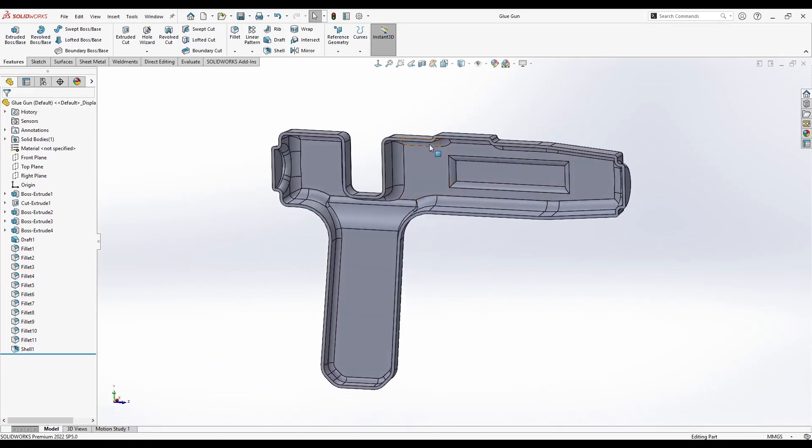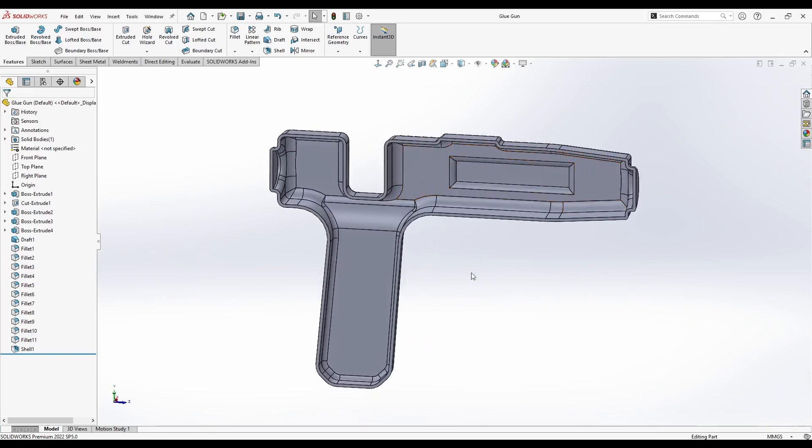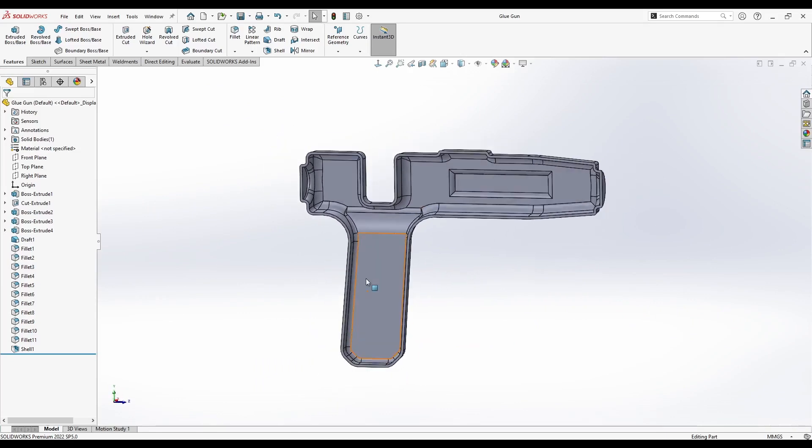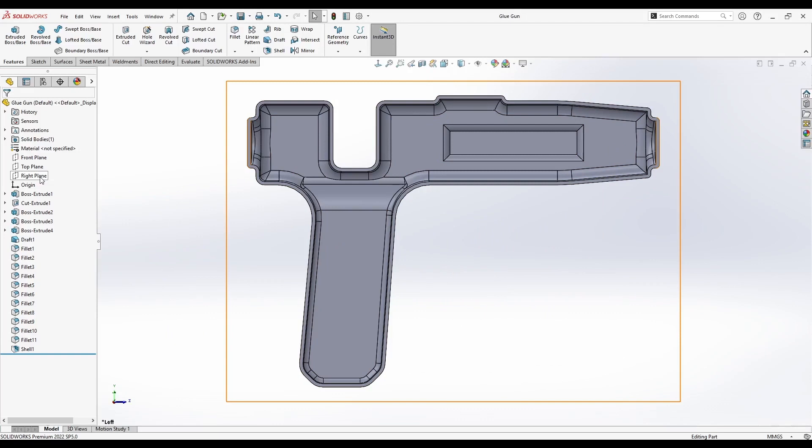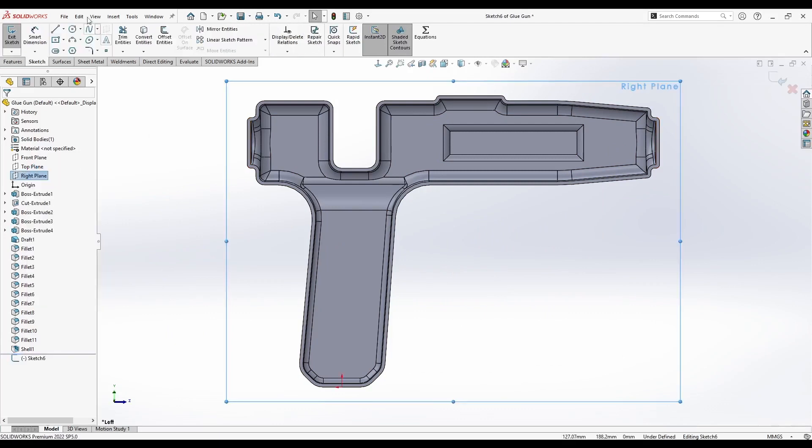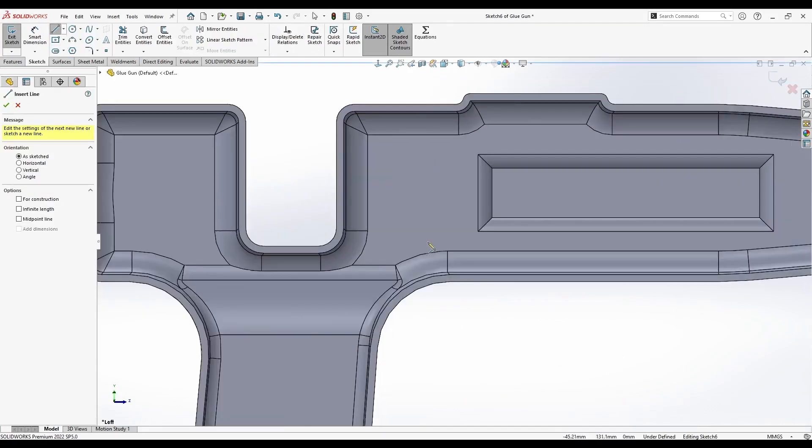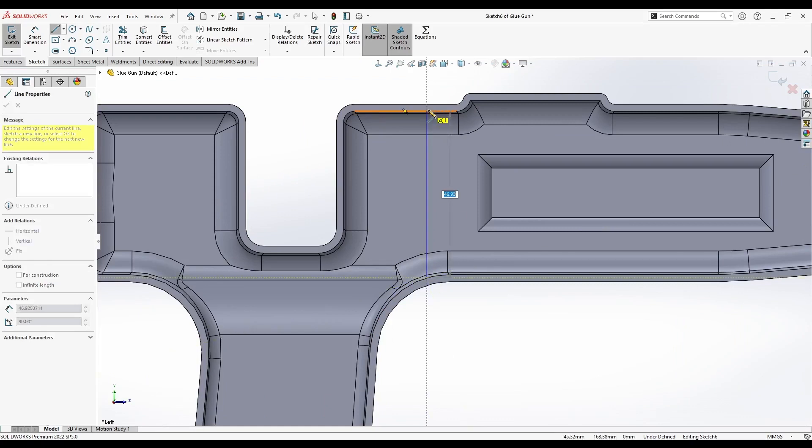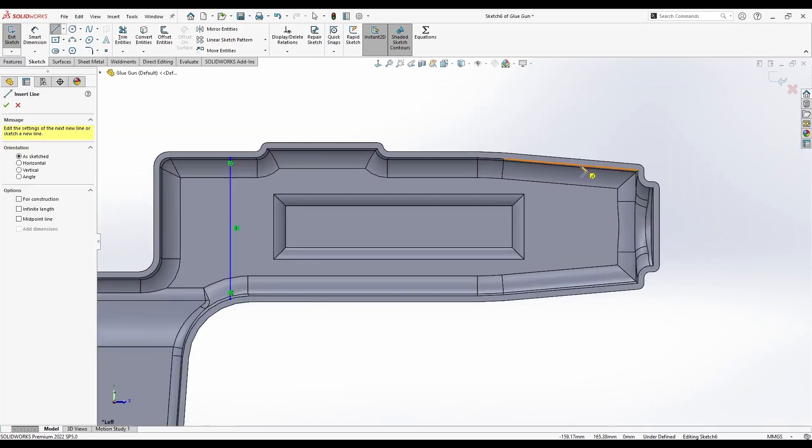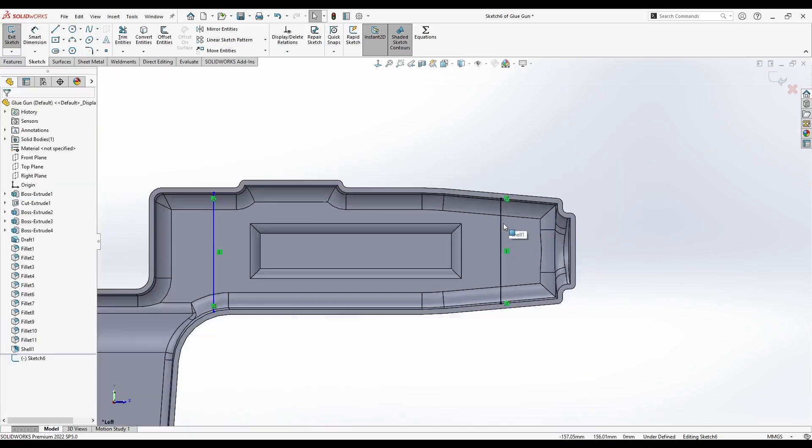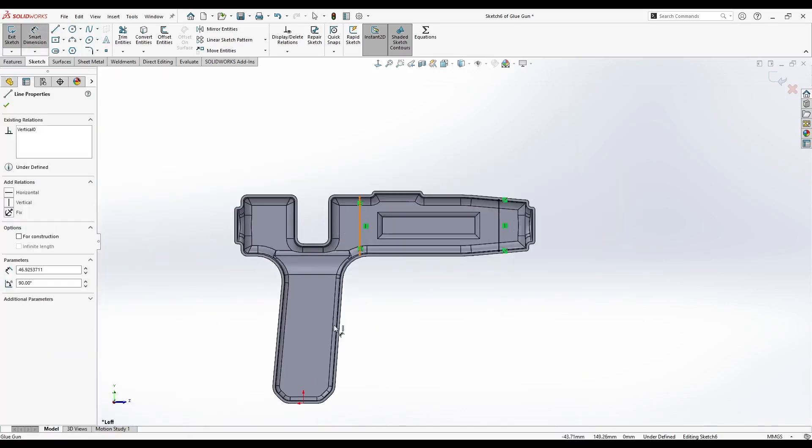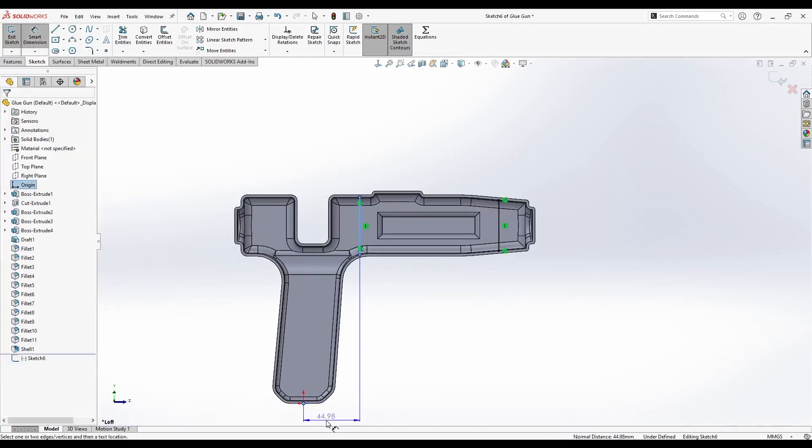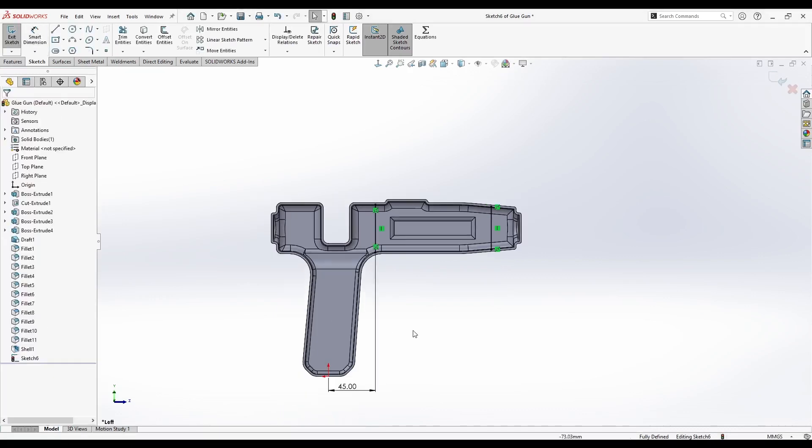Next thing we want to do is add some ribs that will help make this structure a bit stronger. So we can add one here and one here. We will start by creating a sketch on the right plane and simply use a line command. Let's draw from this edge to here. It can be vertical. We can create one from middle of this line downwards, also to the middle. So this is fully defined. Let's add a dimension here. Let's say 45.